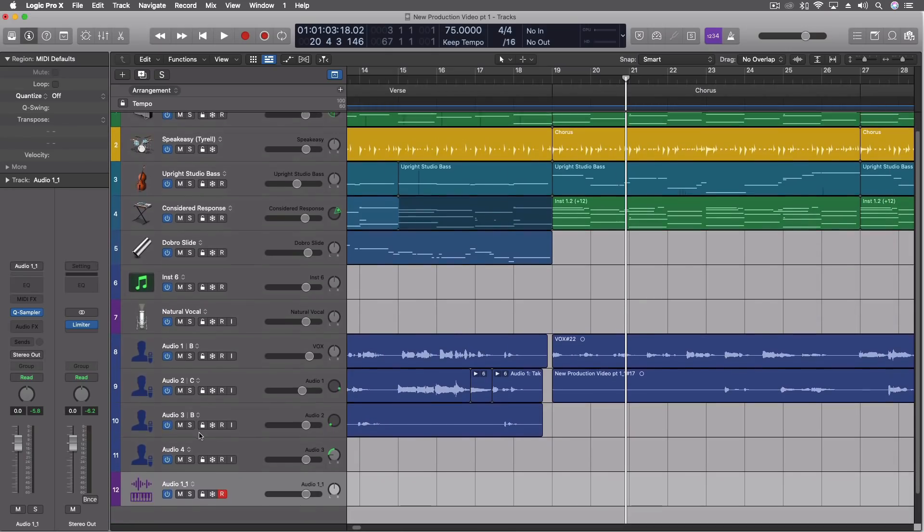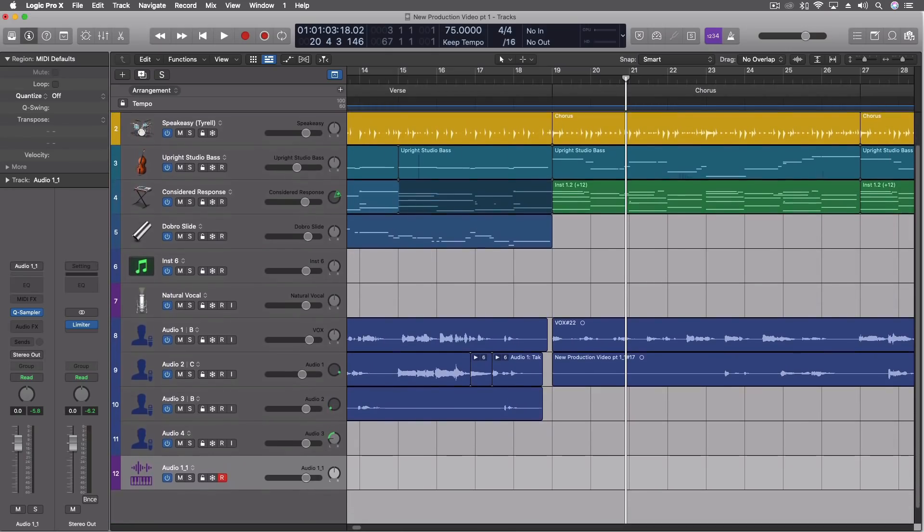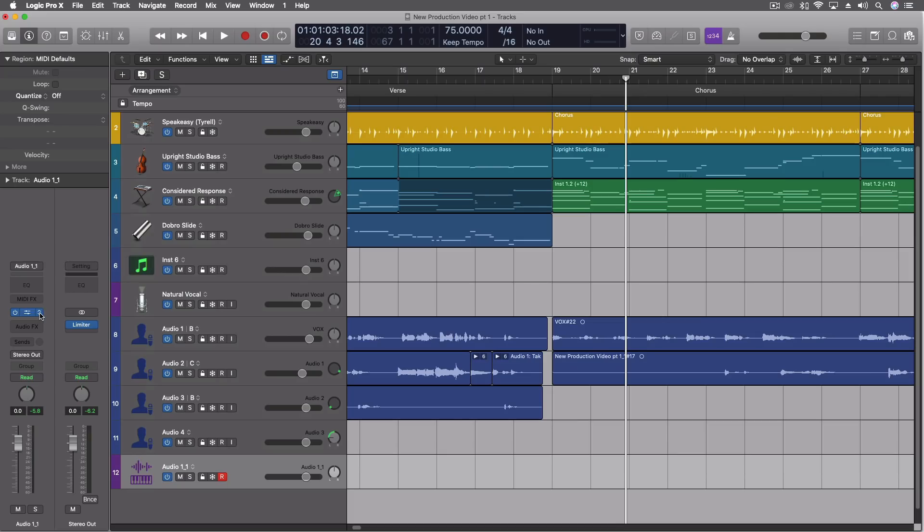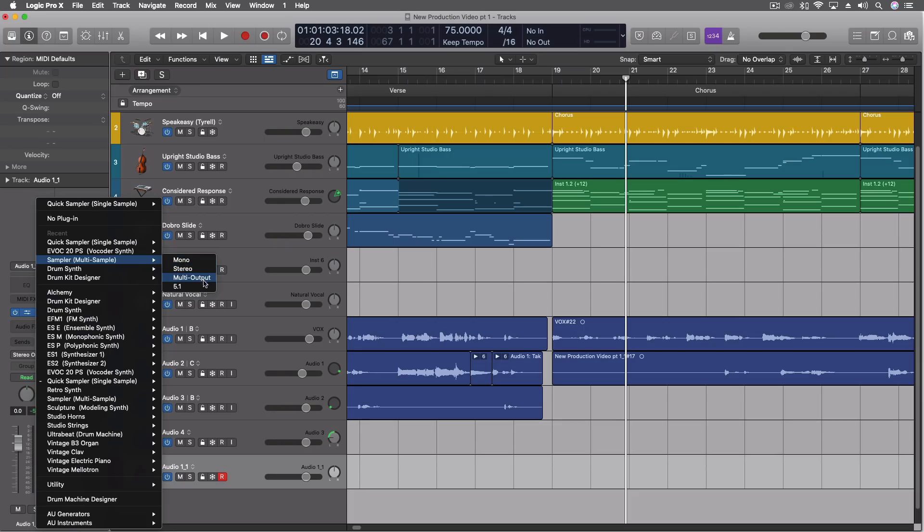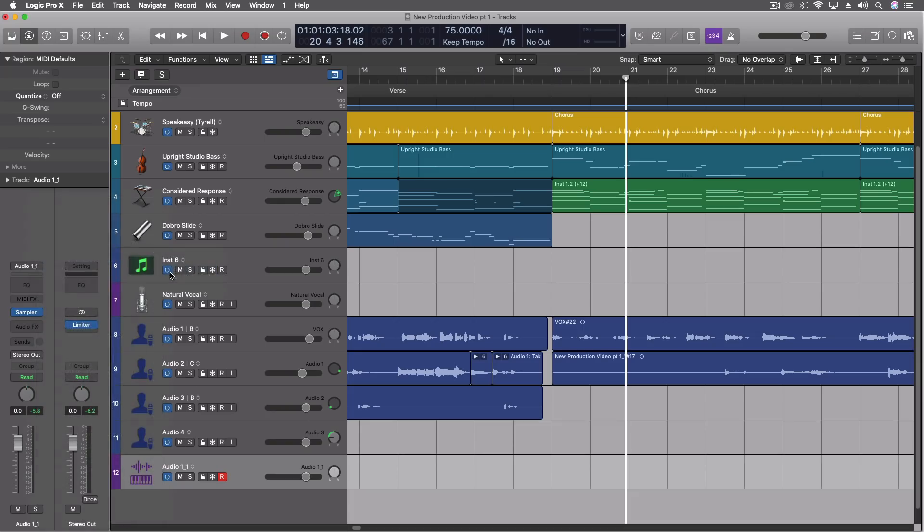Now, the one I'm really excited to get into then would be the full sampler, which has mono, stereo, multi-output, and 5.1. And this is essentially the new EXS24.